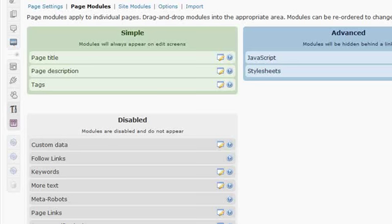Disabled just means these are modules that are currently not active. Simple will display these options underneath each post all the time. Advanced will be visible only under the Advanced link. If there's something that you want to make available on a per post basis, but not necessarily use every single time, then I would put it on the Advanced section.